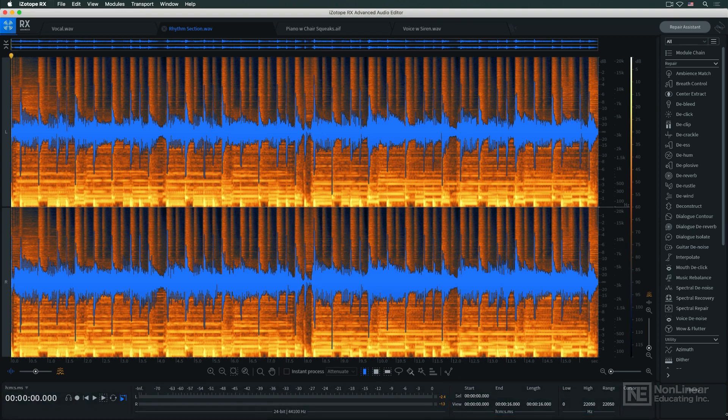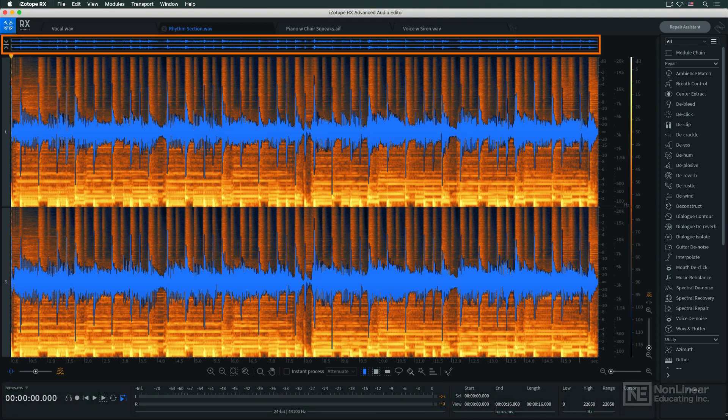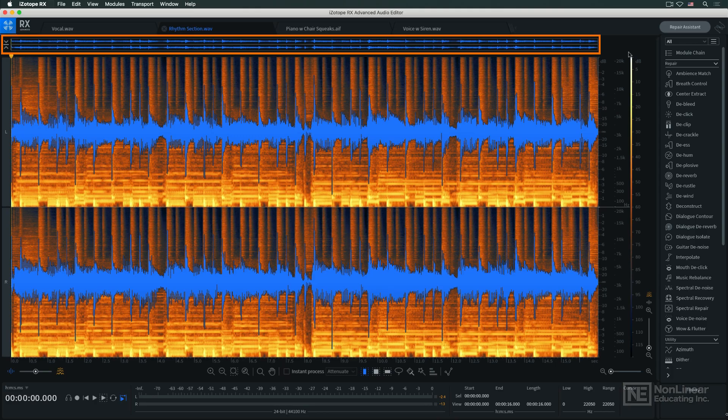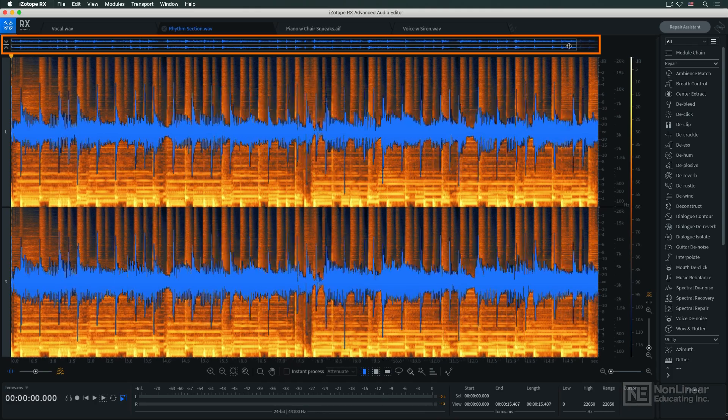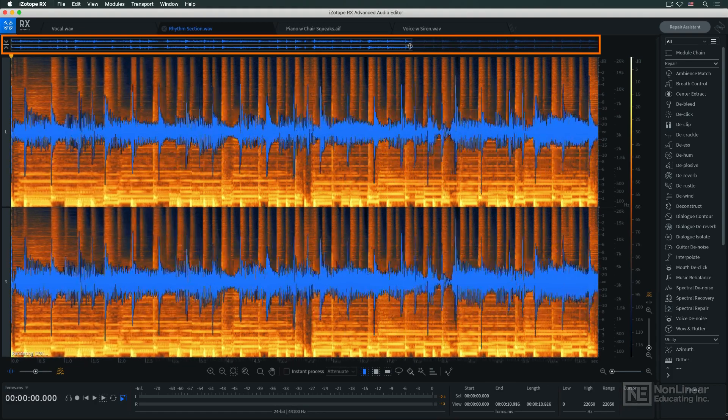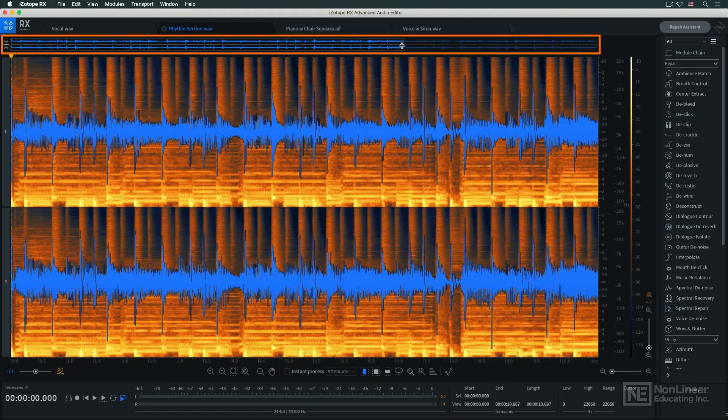Above the main display, there's a waveform overview of the entire audio file for easy navigation. It includes a box indicating the section currently visible in the main display.